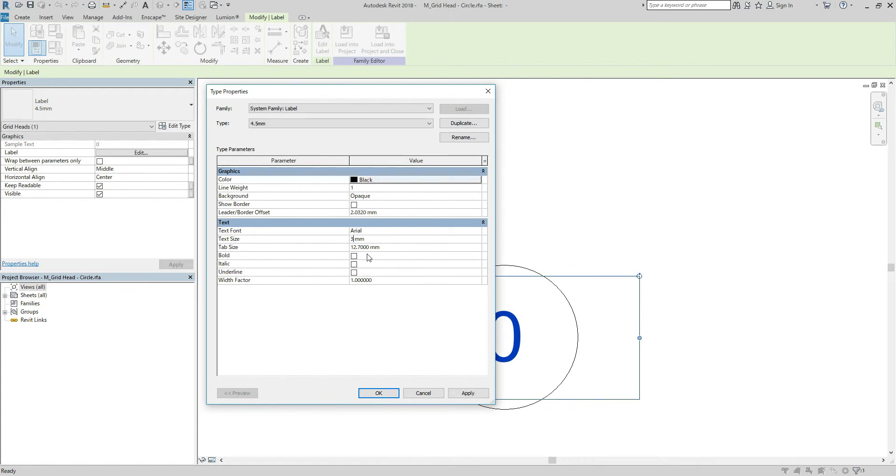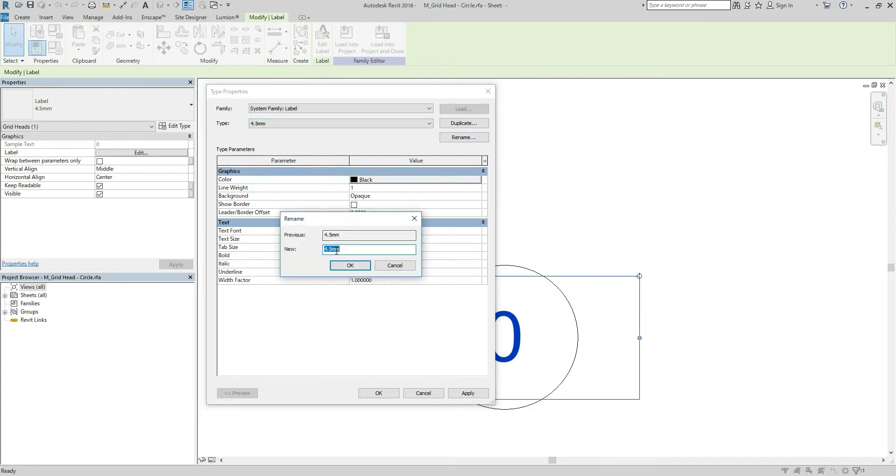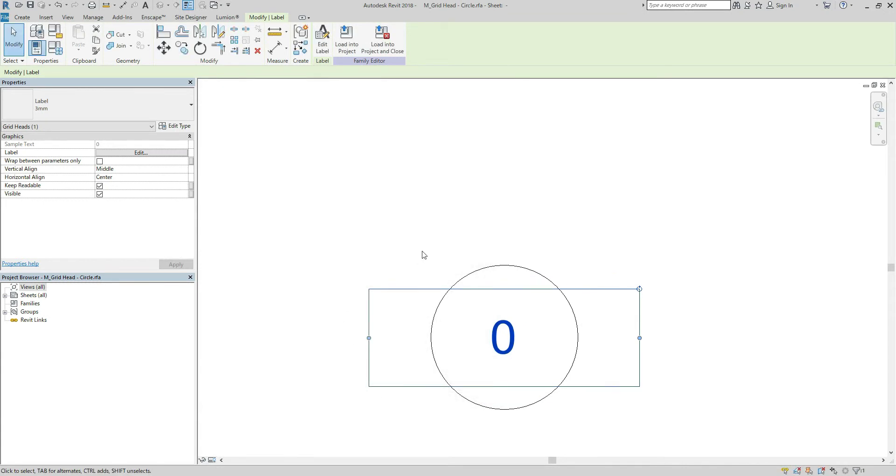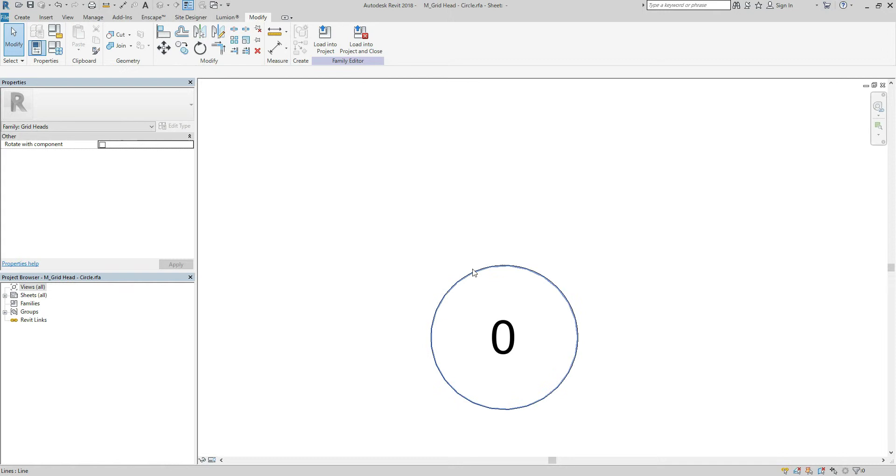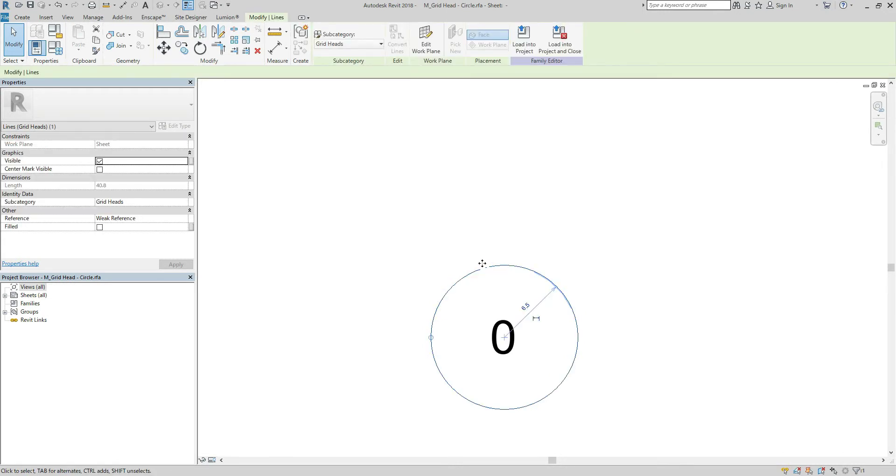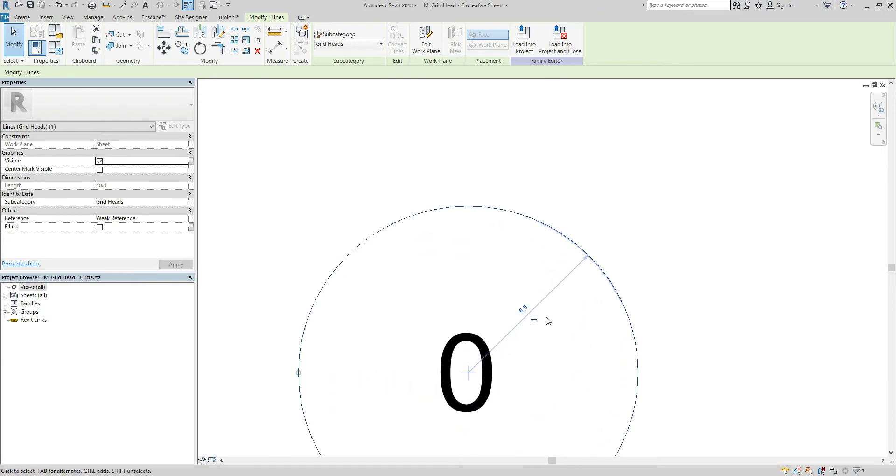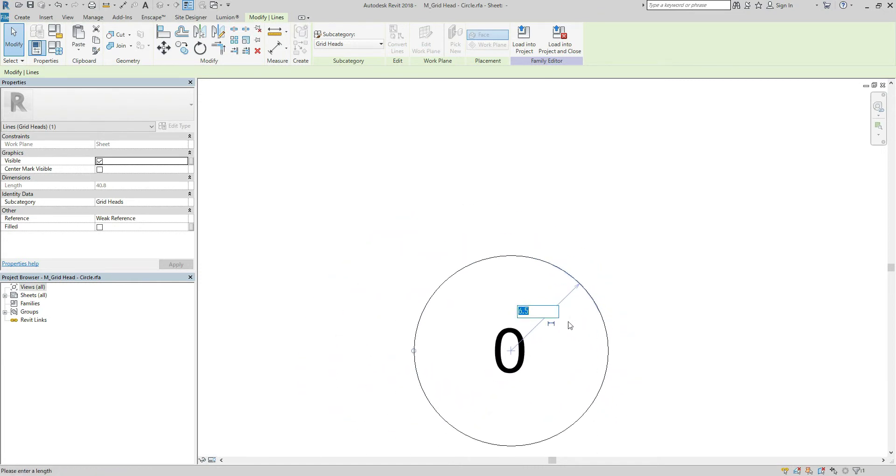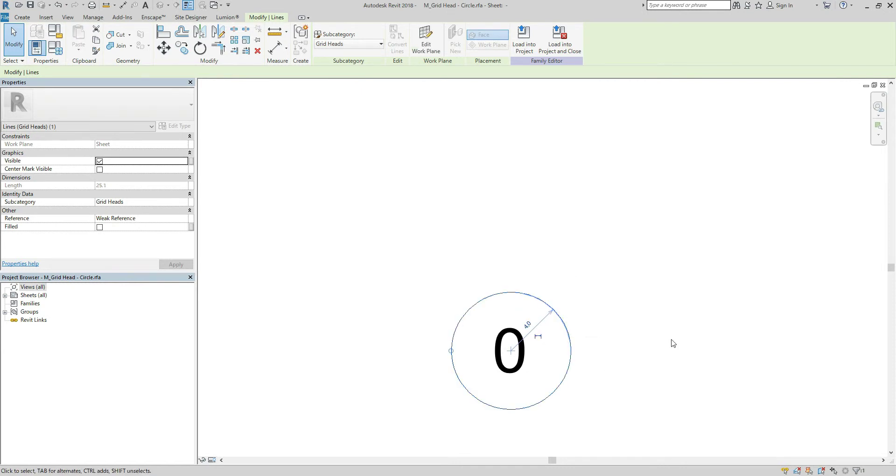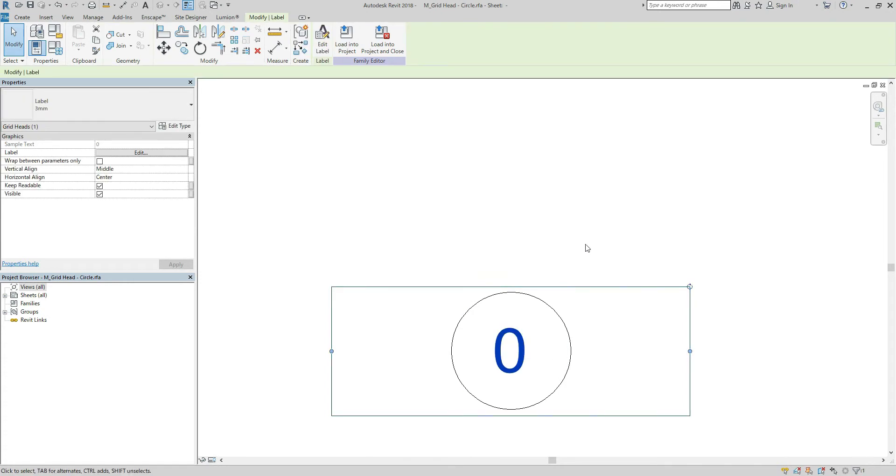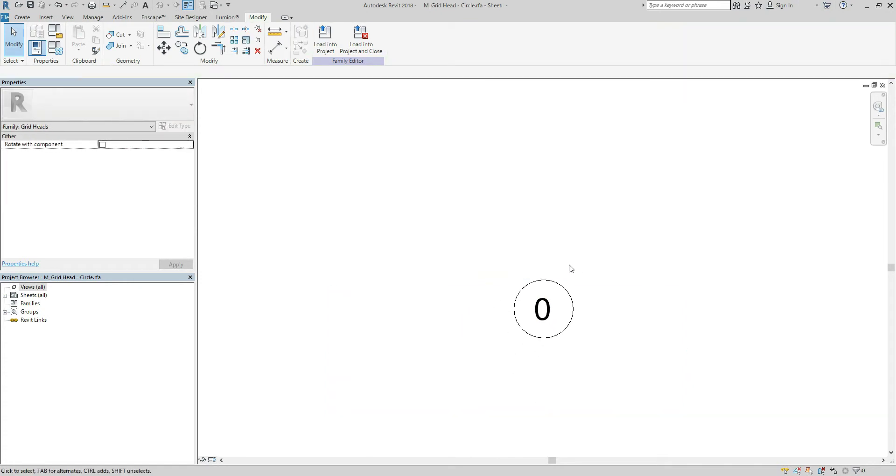3 mm and rename 3 mm, hit okay and okay. And the next step is to change the size of the circle. Now it's 6.5 so it should be 4. Yes, I think it should be okay. And click file